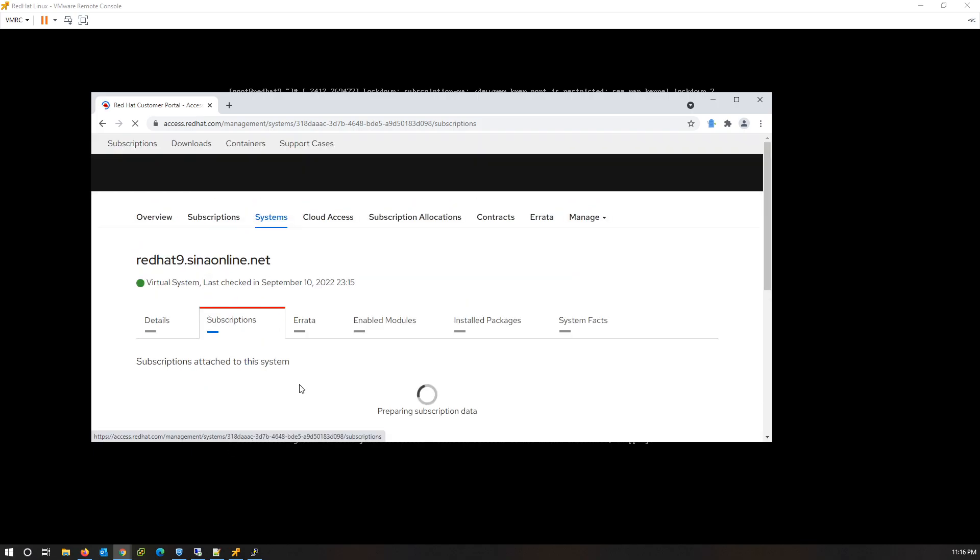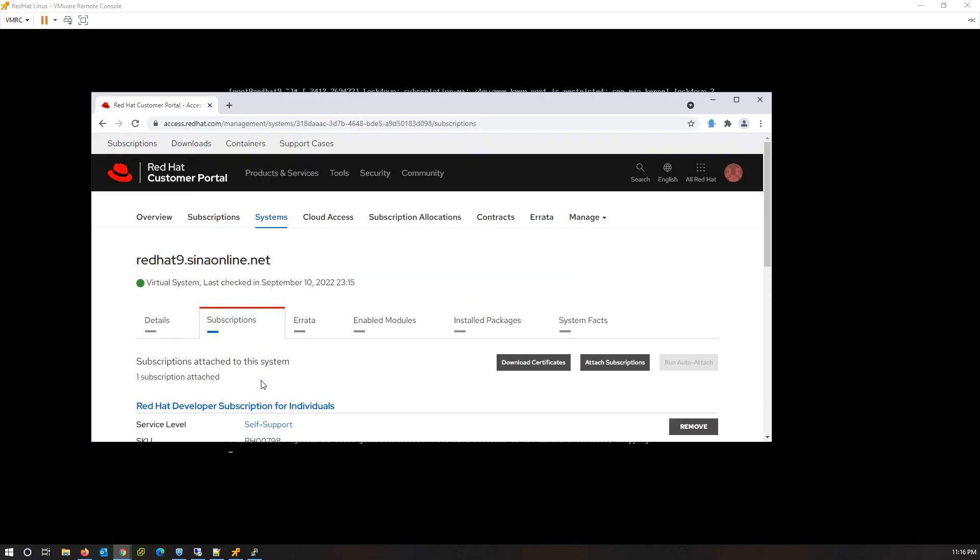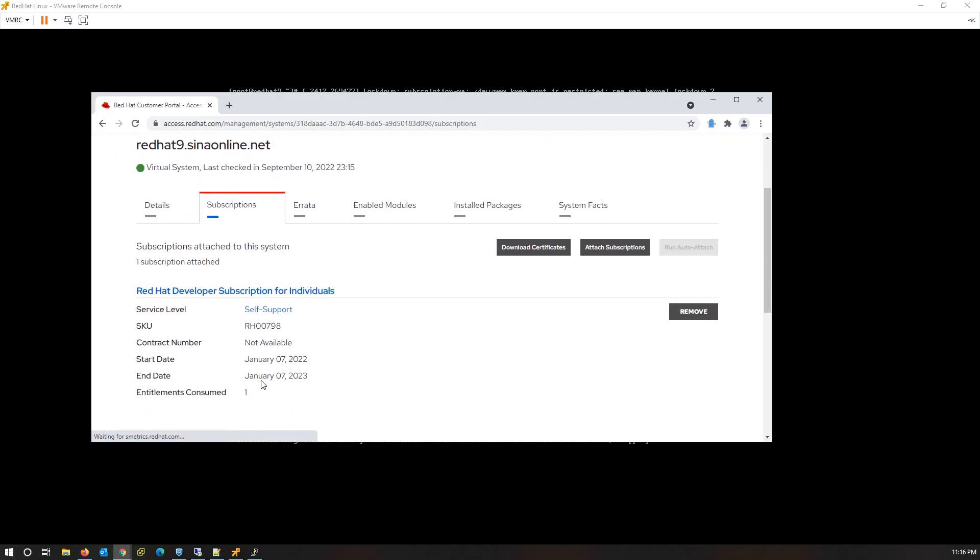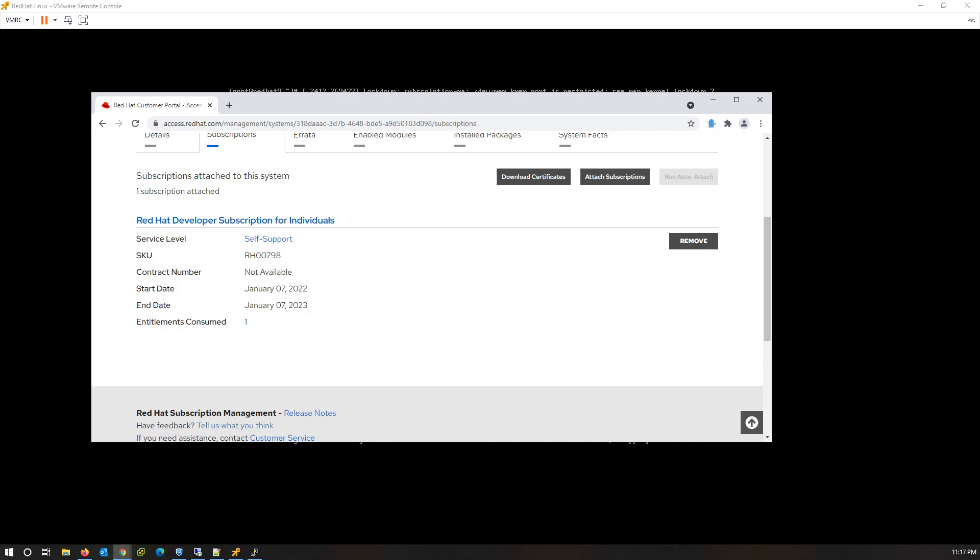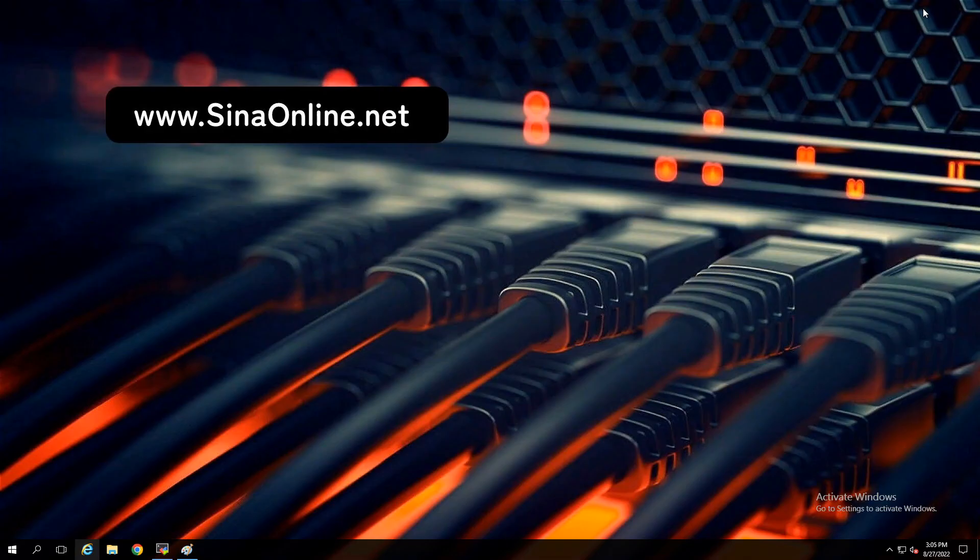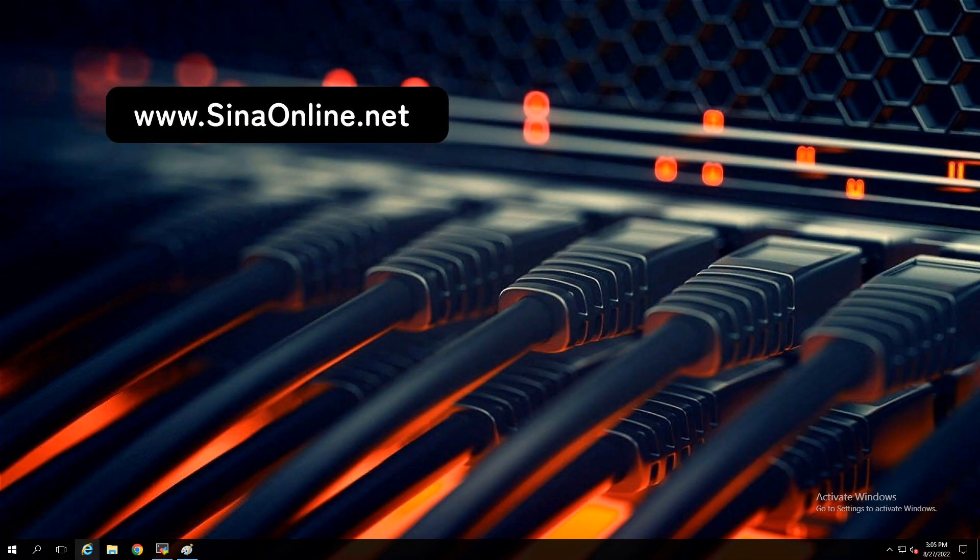At the Red Hat portal, you can also check the subscription status. I hope this video can improve your knowledge of Linux administration and please don't forget to subscribe to my channel. If you have any problem, write in the comments. I will help you to solve your problems. Have a good day, bye bye.